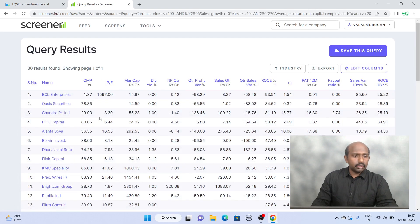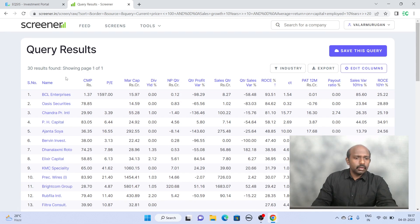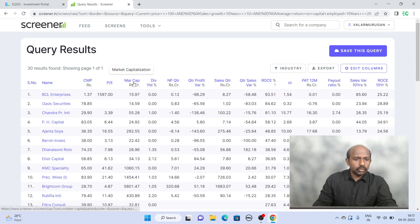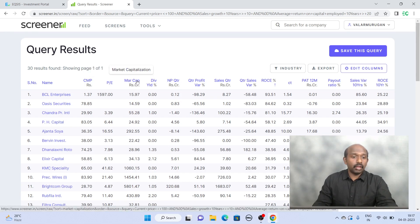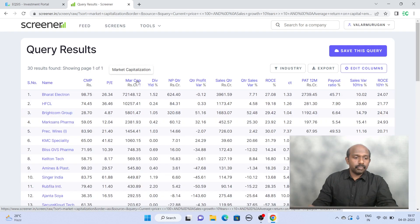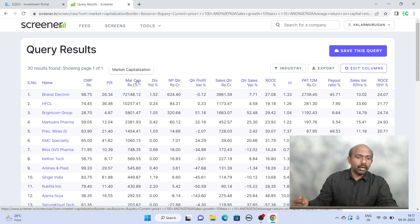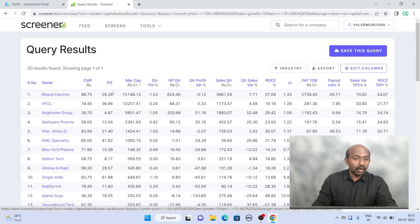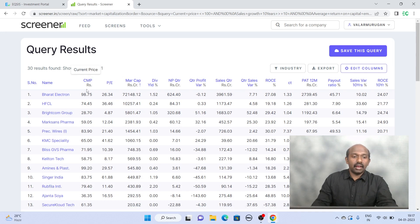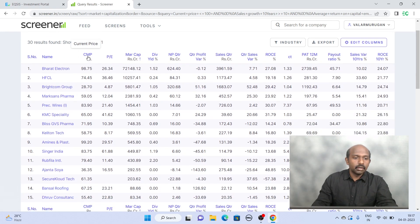And I've got maybe 30 companies here. So what I'm going to do is sort these companies based on market cap so that we get to know the reasonably big companies coming on top, and by sorting them all these share prices are less than 100. That's how the screener we set it.